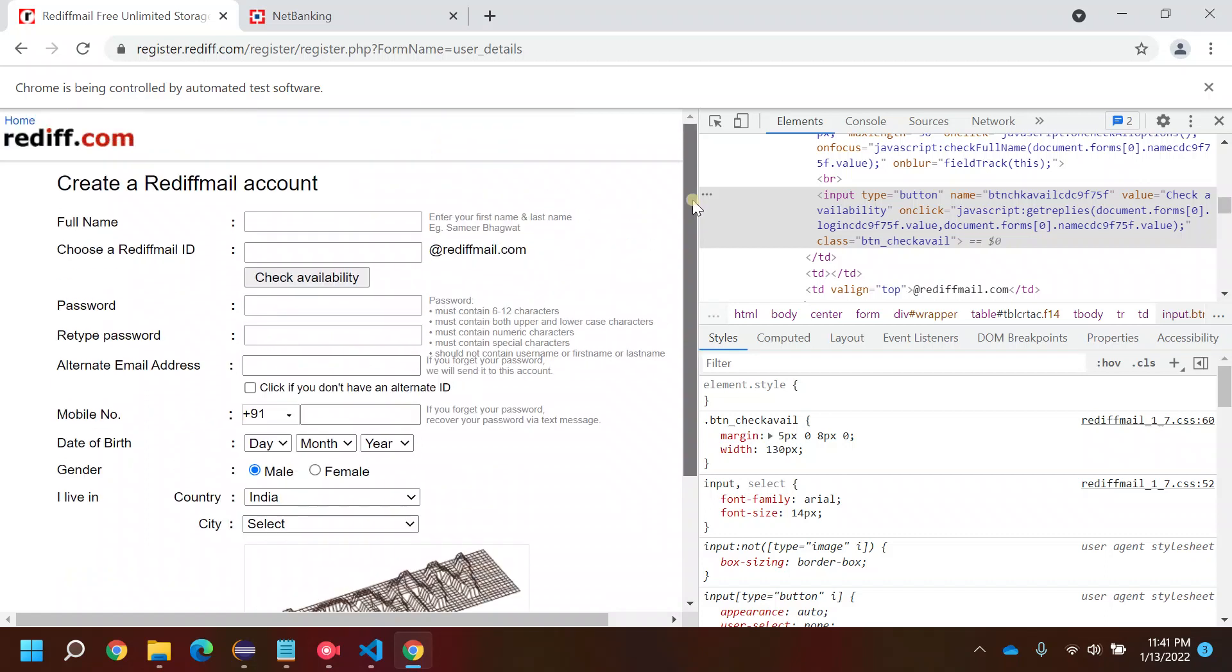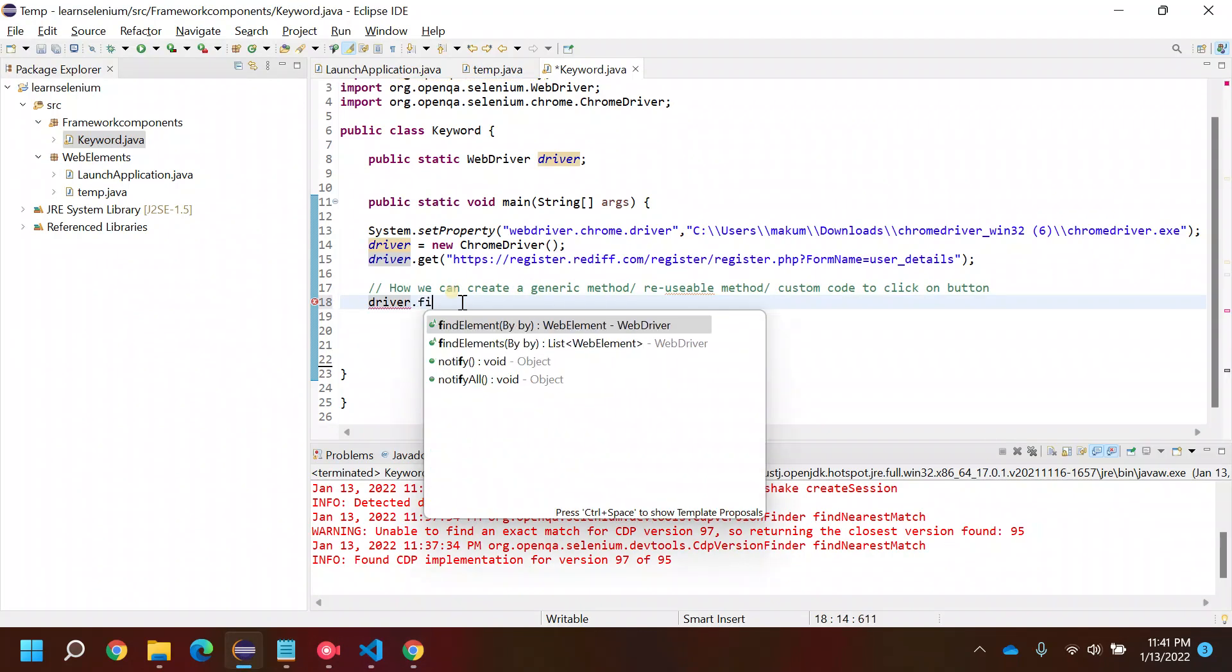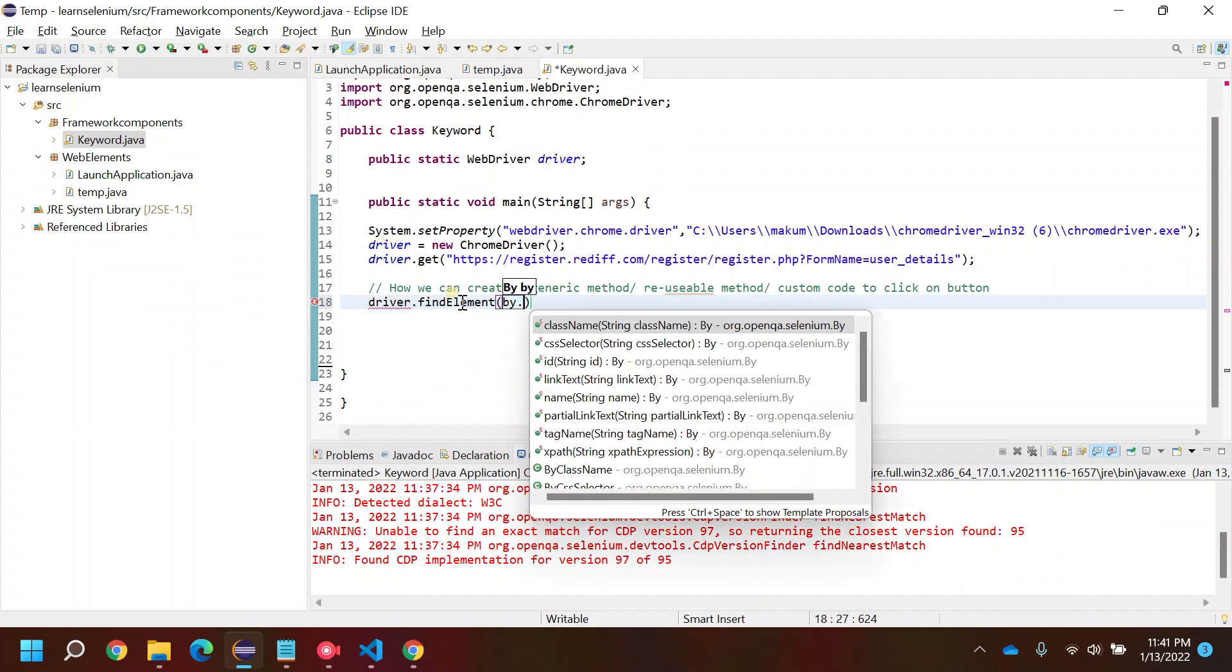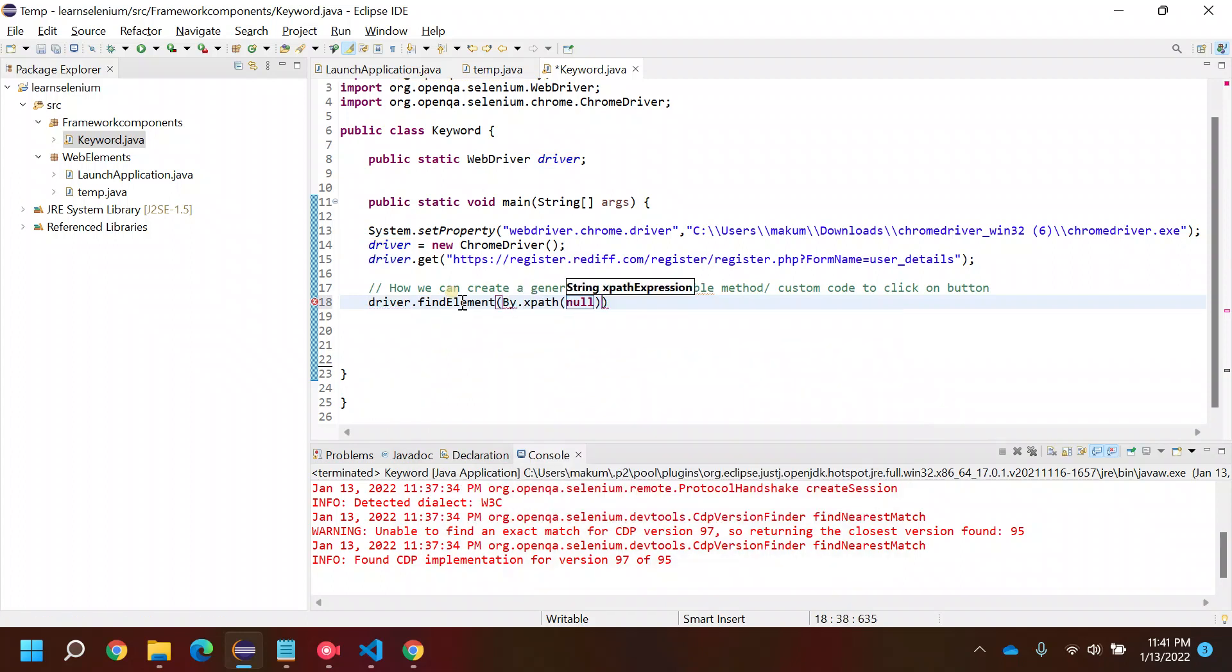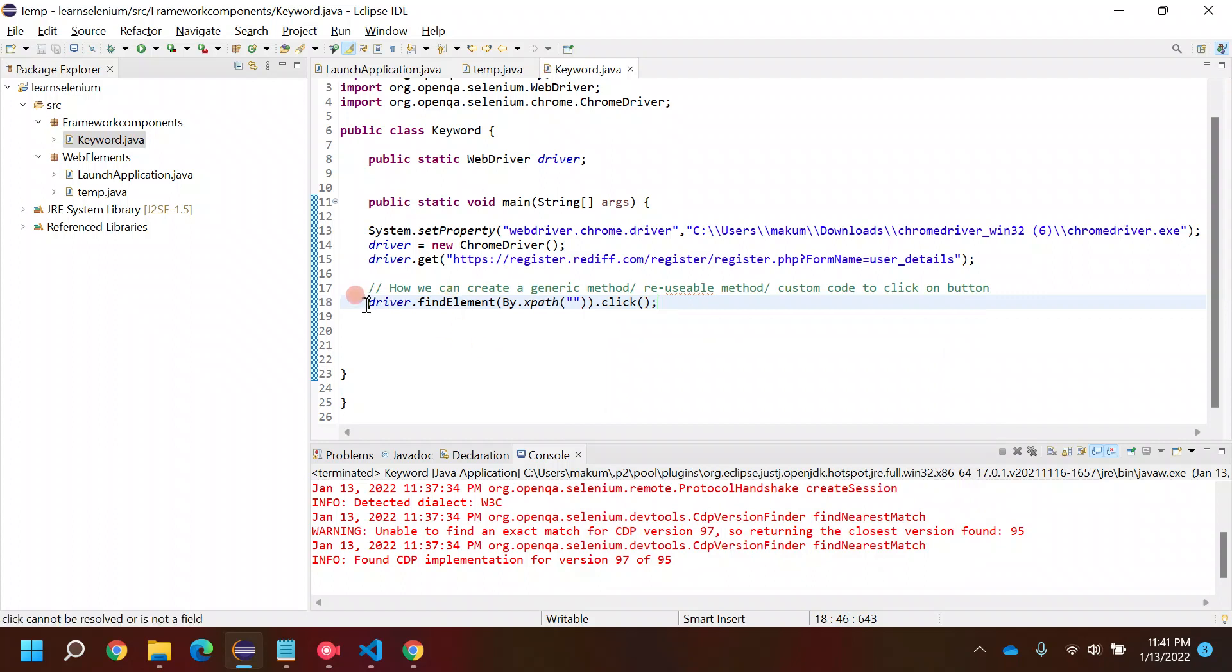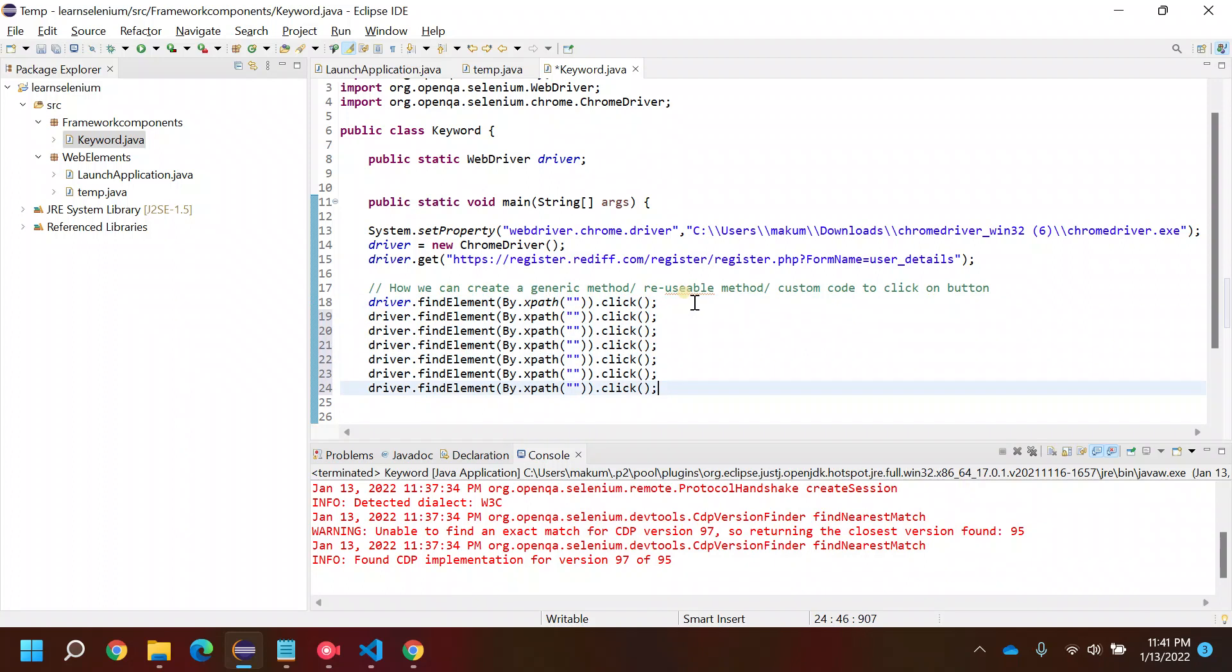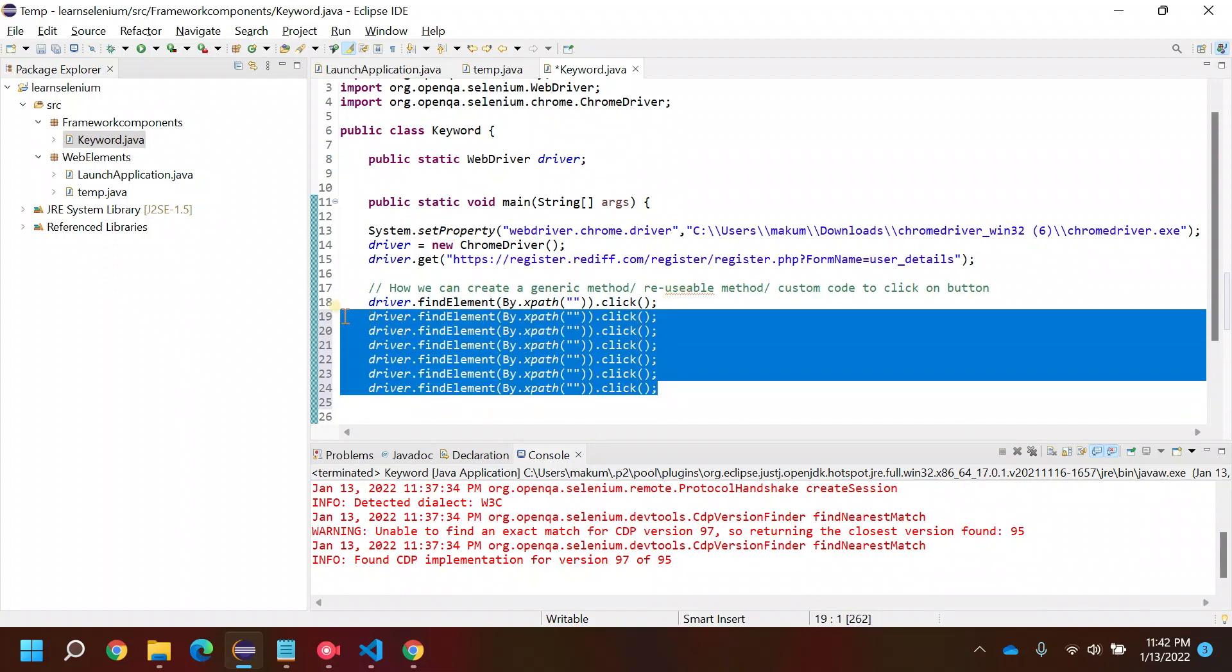If I go by the code to click on a button, it would be like driver.findElement(By.xpath) - I'm just giving an example of xpath - and then you'll use the click method. So if you have 10 buttons, you'll be ending up writing this same code 10 times.